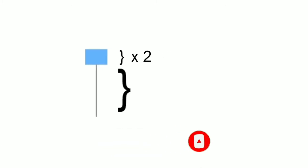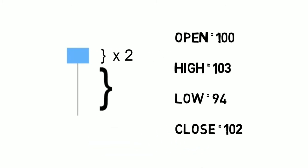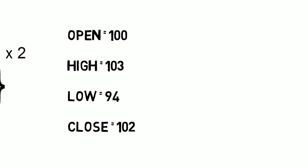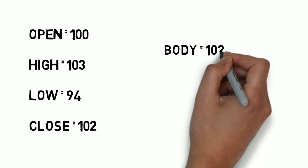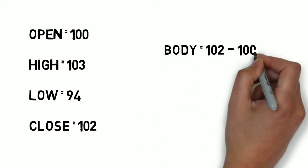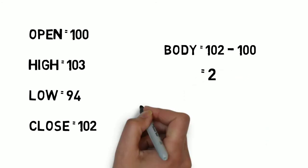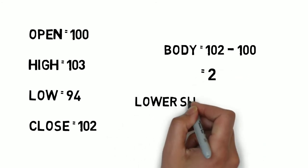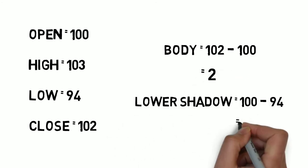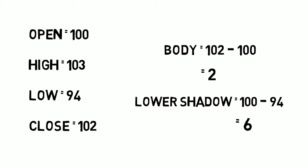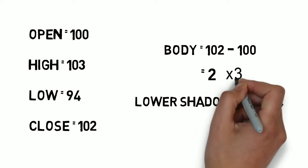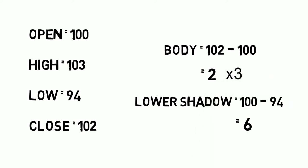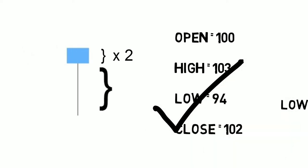The OHLC values of a day is open equal 100, high equal 103, low equal 94, and close equal 102. Here the length of the body is open minus close equal 2. And the length of the lower shadow is open minus low equal 6. So here the length of the shadow is three times the real body. So it is a paper umbrella.